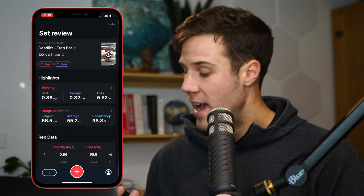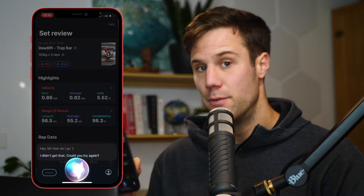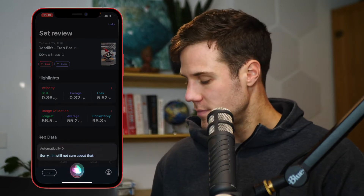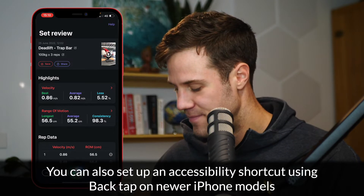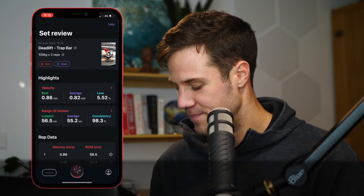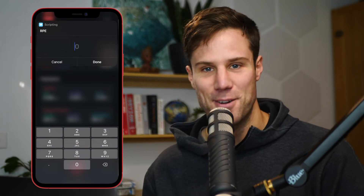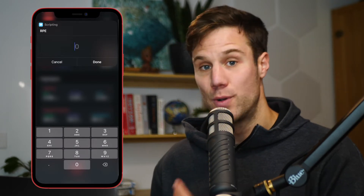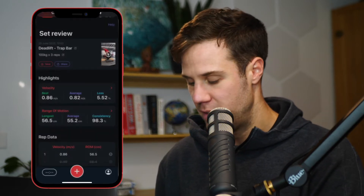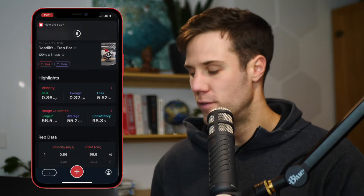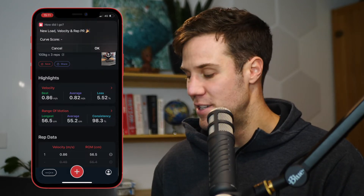All you have to do is say "Hey Siri, how did I go?" and it will automatically trigger the shortcut and transcribe your data — once you've entered your RPE — across to your Velocity Logbook by taking a screenshot, reading the screenshot, and then punching that data into your Velocity Logbook.